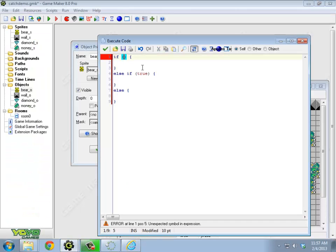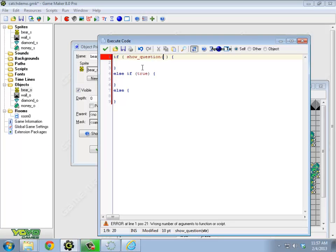So in place of true, I'm actually going to put that whole command. Show question. And something's going to go in here.